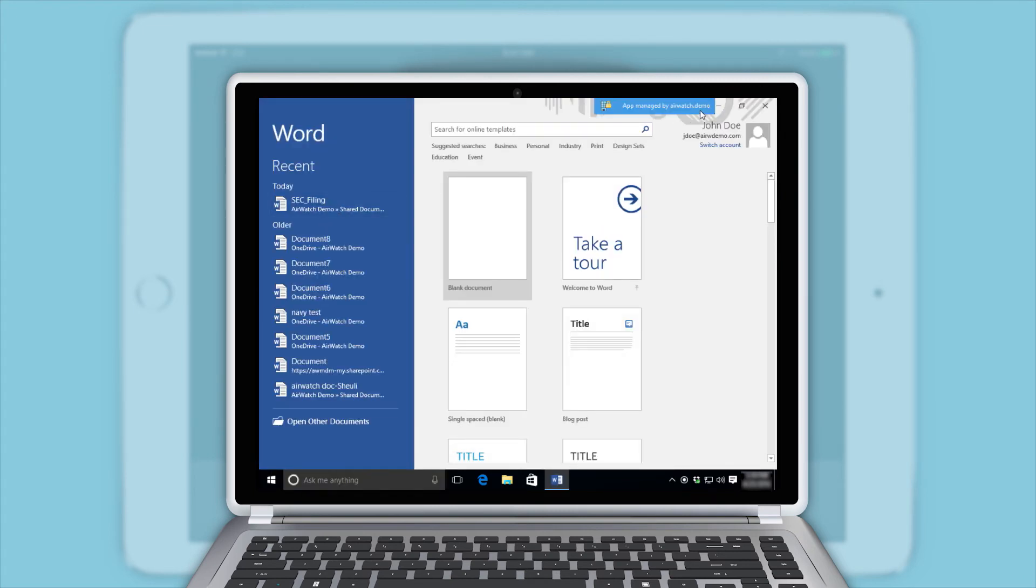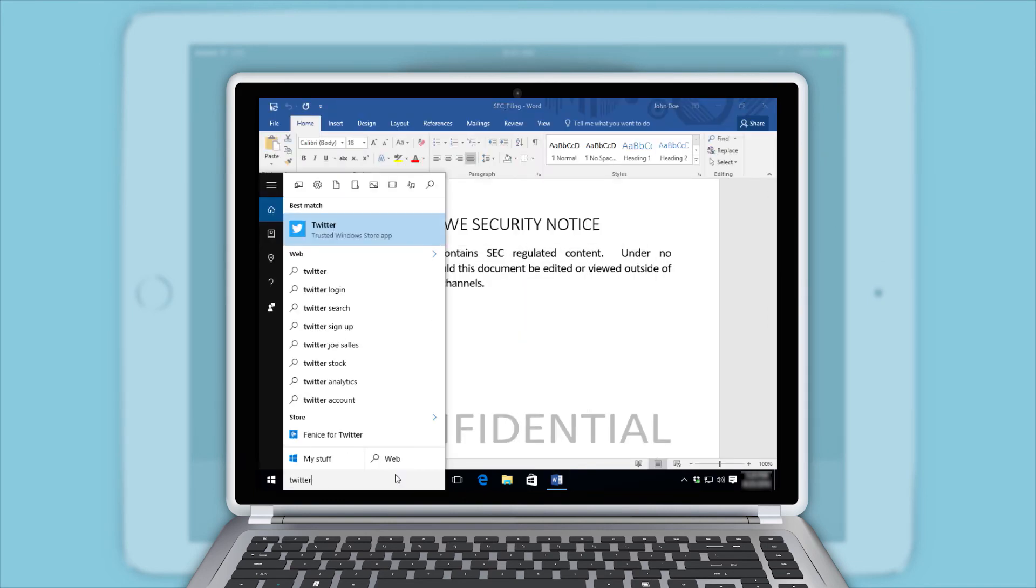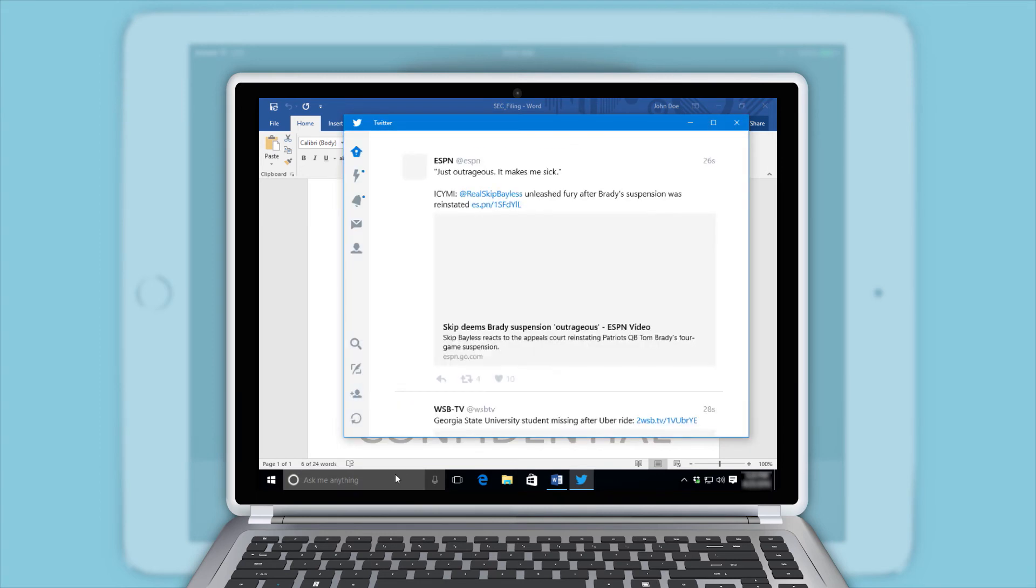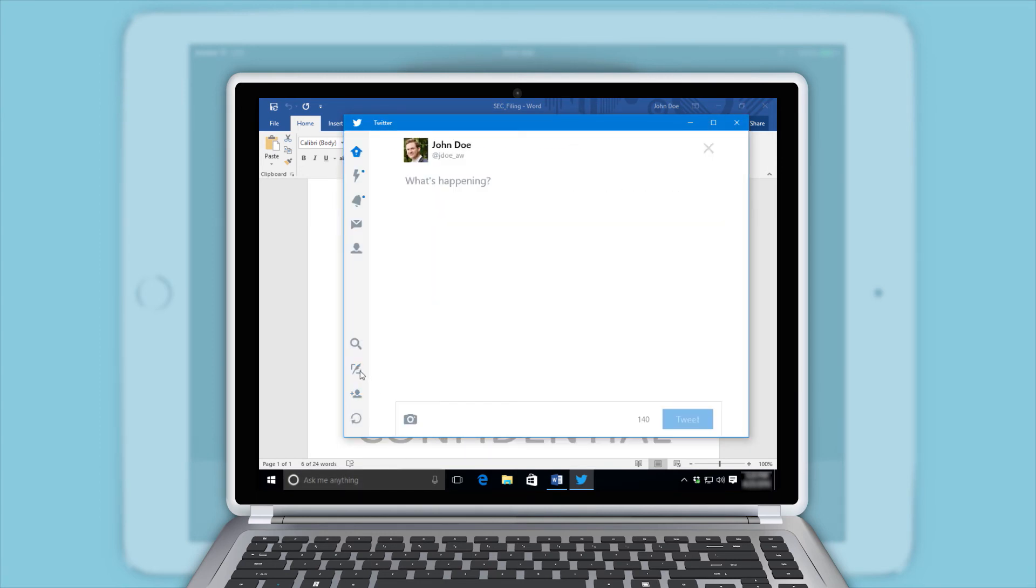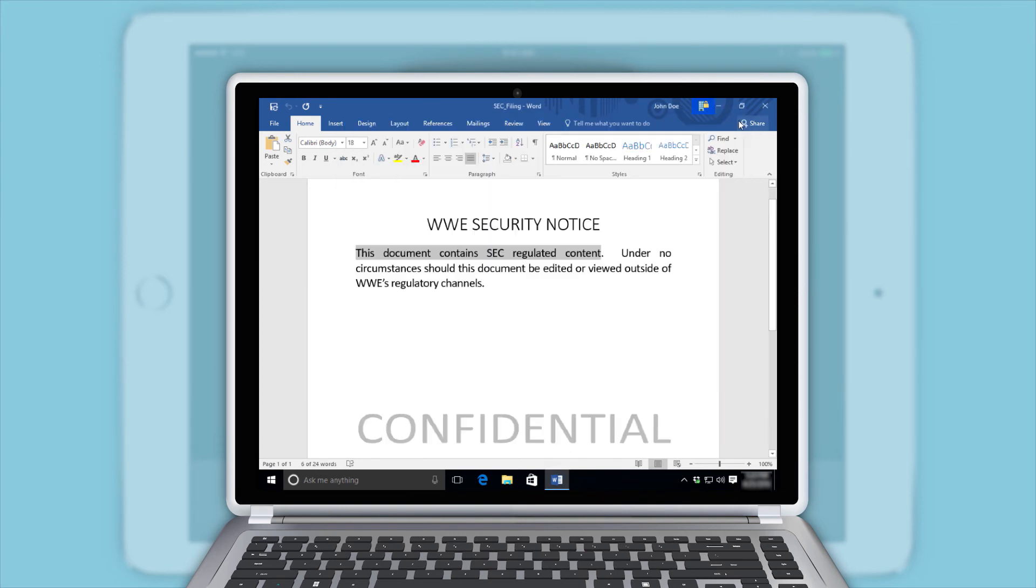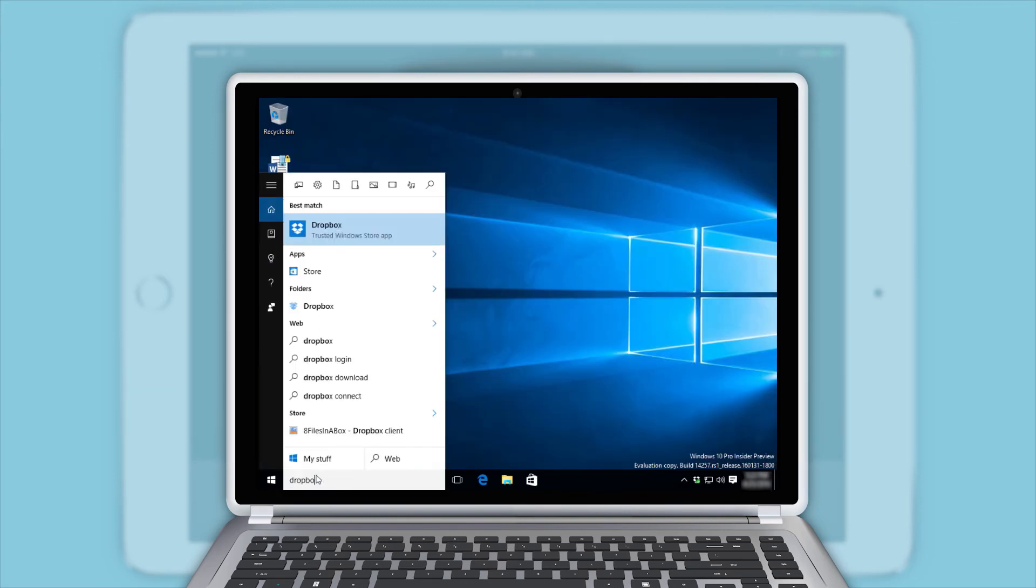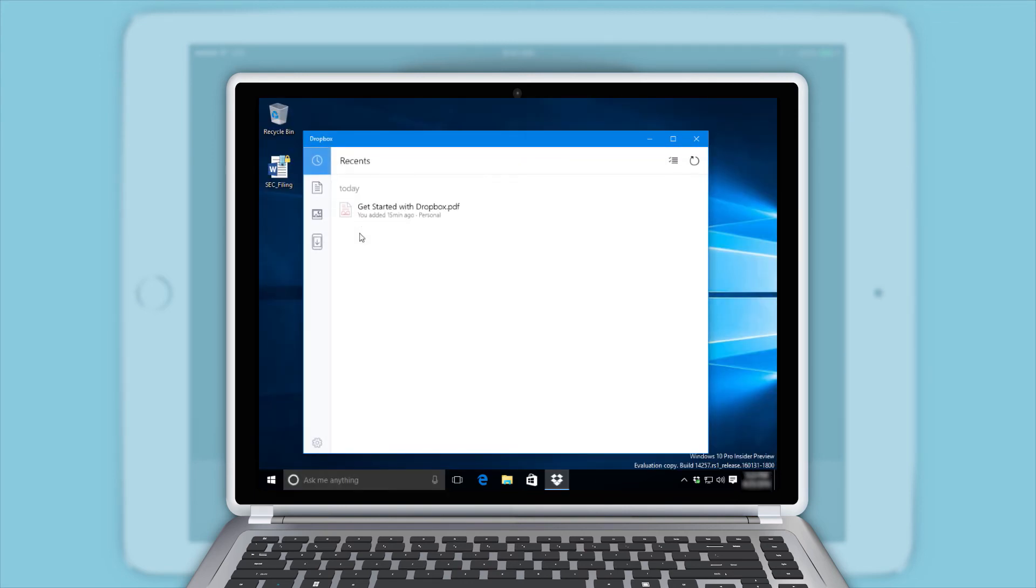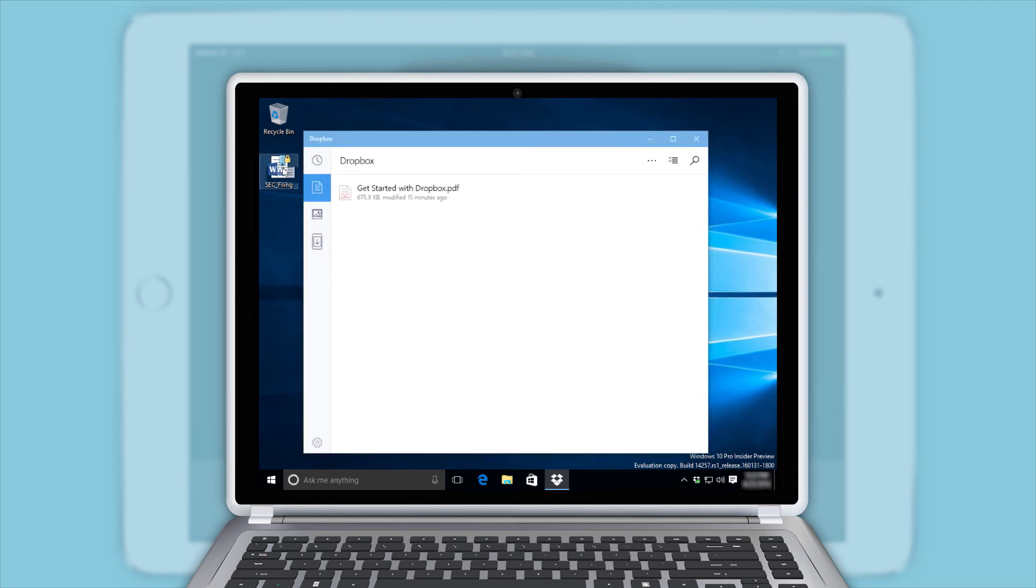Files opened by this app are automatically encrypted and you can block any sensitive content from being shared into a personal app such as Twitter. Also, users will be denied access when trying to move the work-protected file to a personal content share, such as Dropbox.